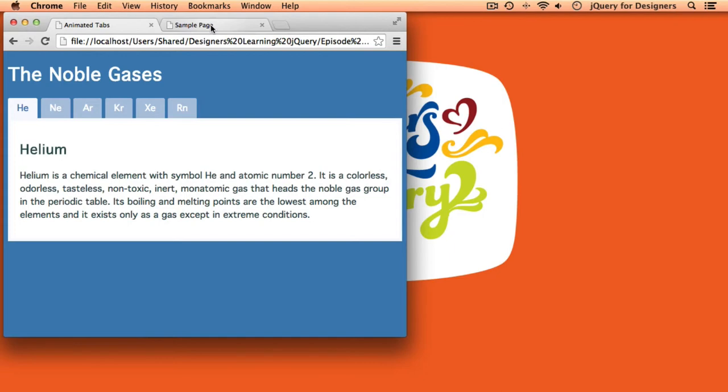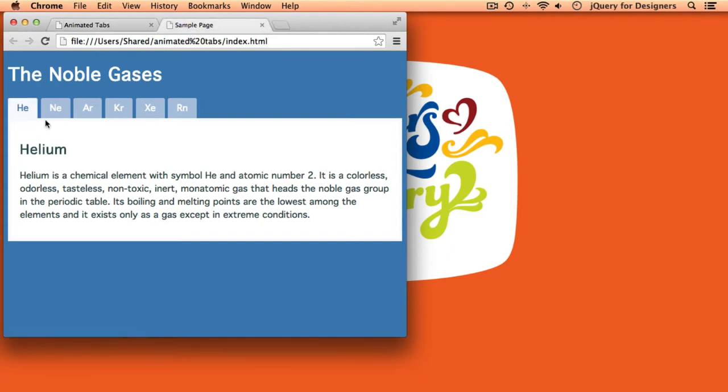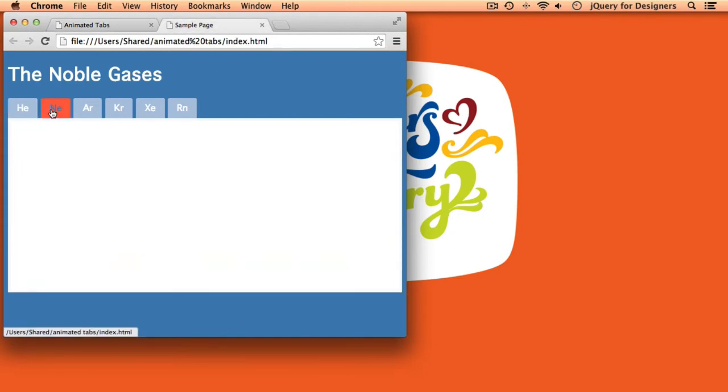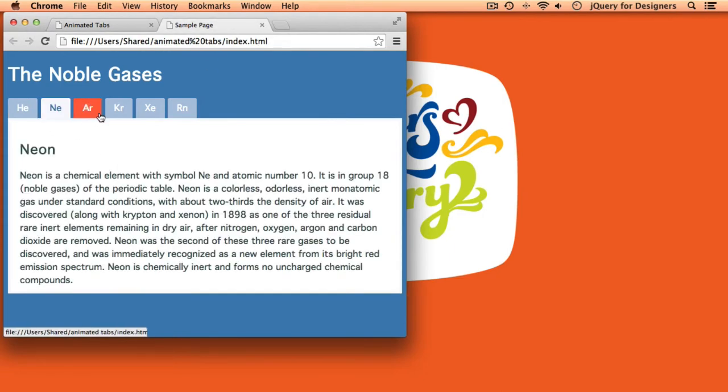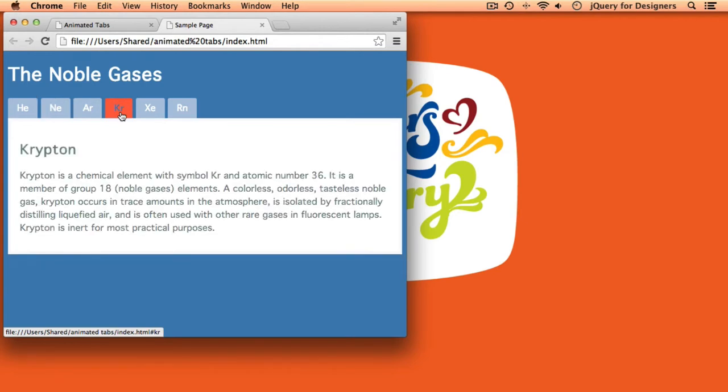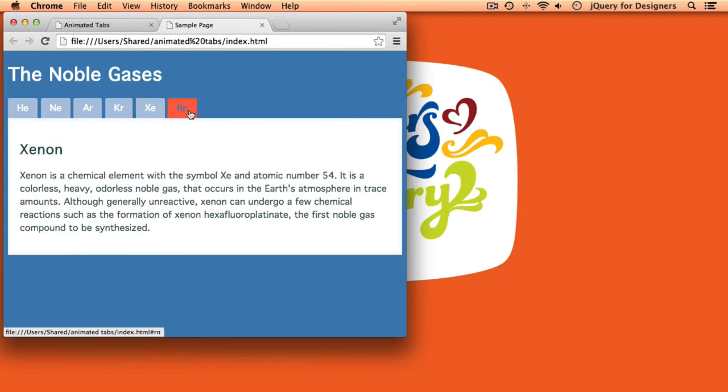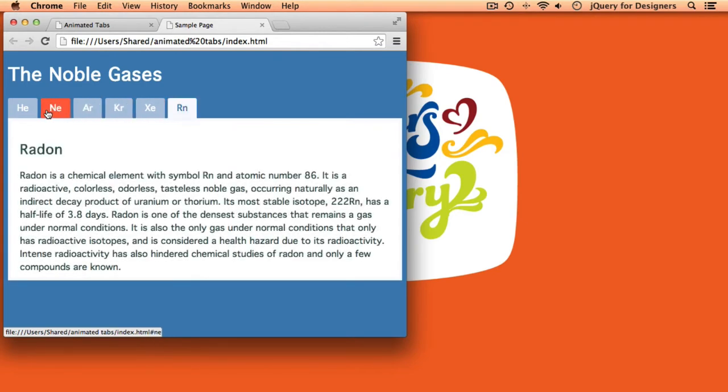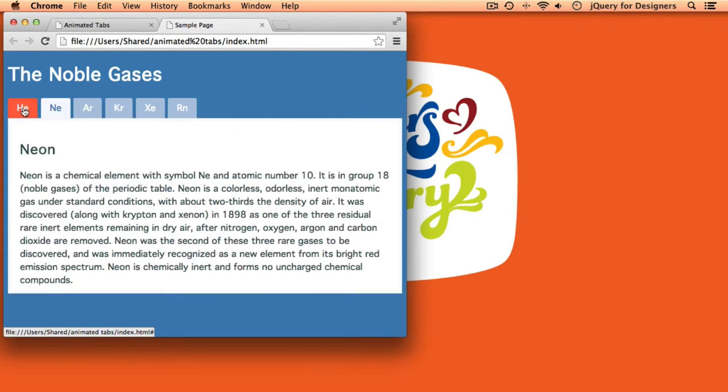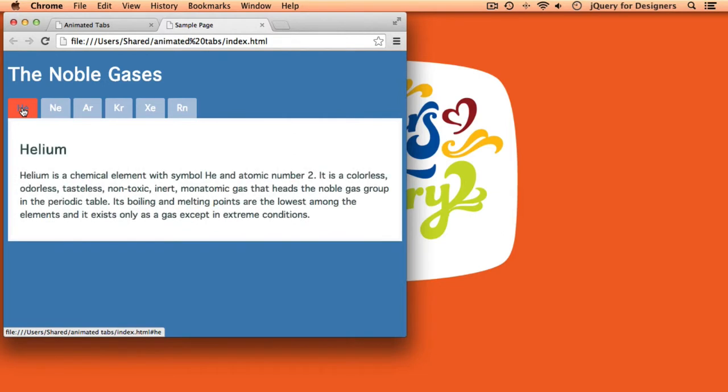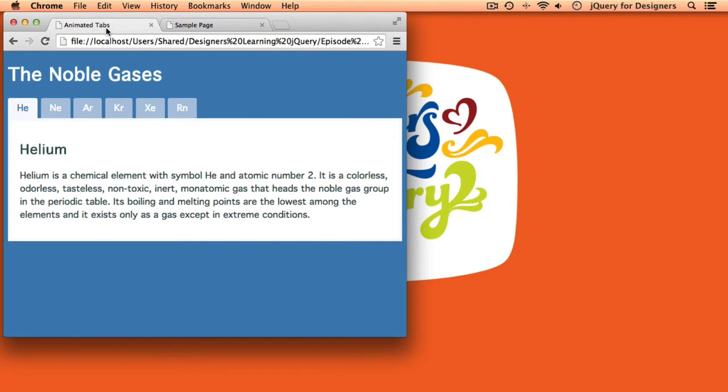So let's take a look at this example, which looks the same, but you'll notice that when I change tabs, there's actually a nice animation that happens between the different tabs. Let's take a look at how we can change that simple tabs example from Episode 4 into this new animated example.